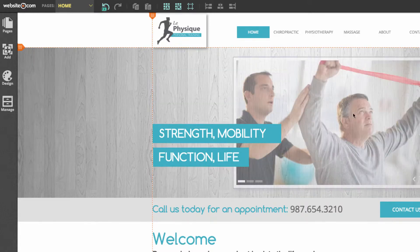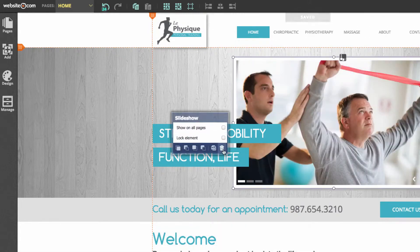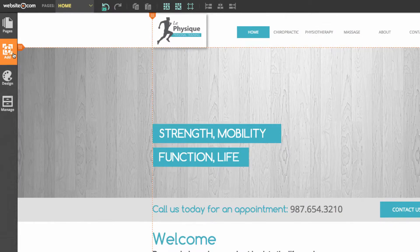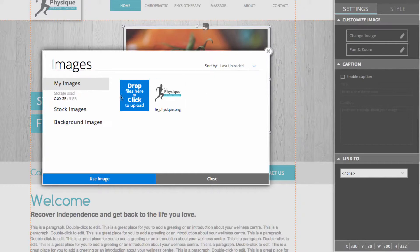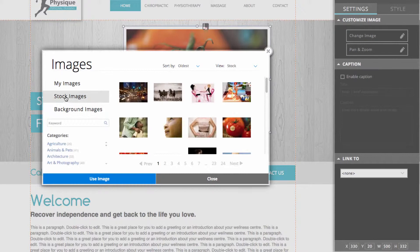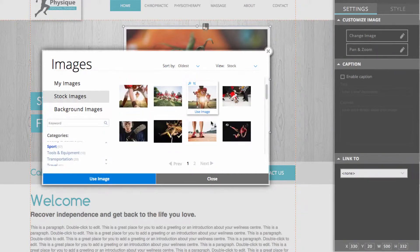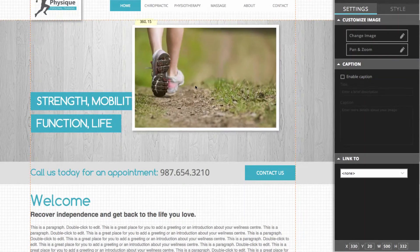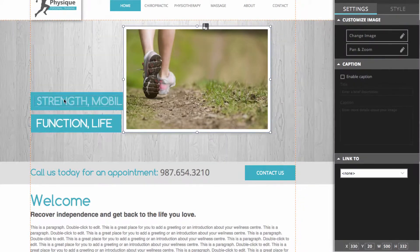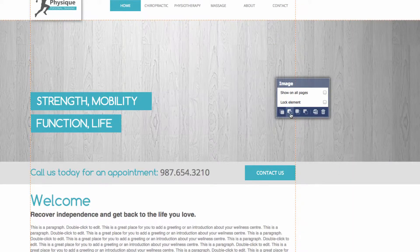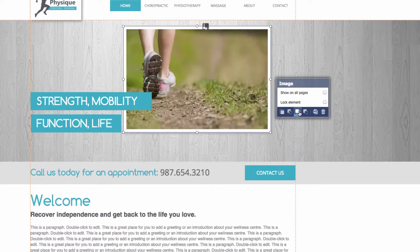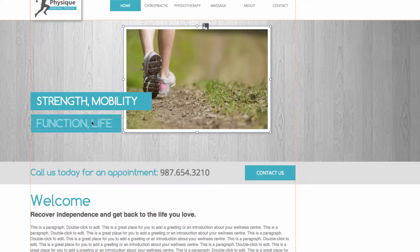The next thing we can do is remove this slideshow and add an image in its place. I'll click on it, click the trash icon to remove it, then click add and go to image. This time I'll click change image, use a stock image, scroll down to the sports section, and select one. Because I added an image it's now in front of the text, so to fix that I'll click on it and use the options in the menu to send it to back, then bring it forward so it's behind the text but in front of the strip.